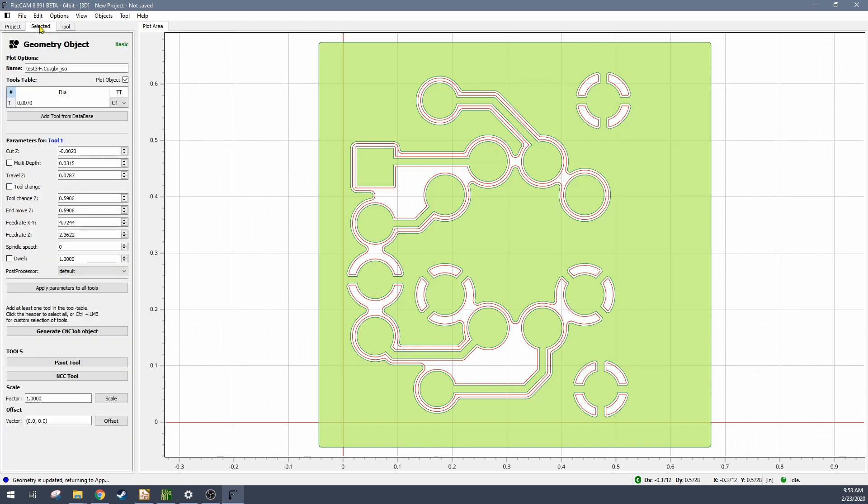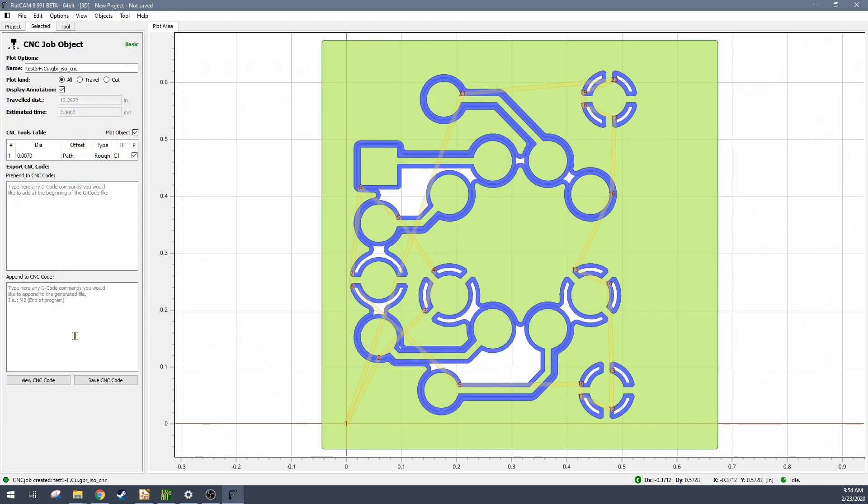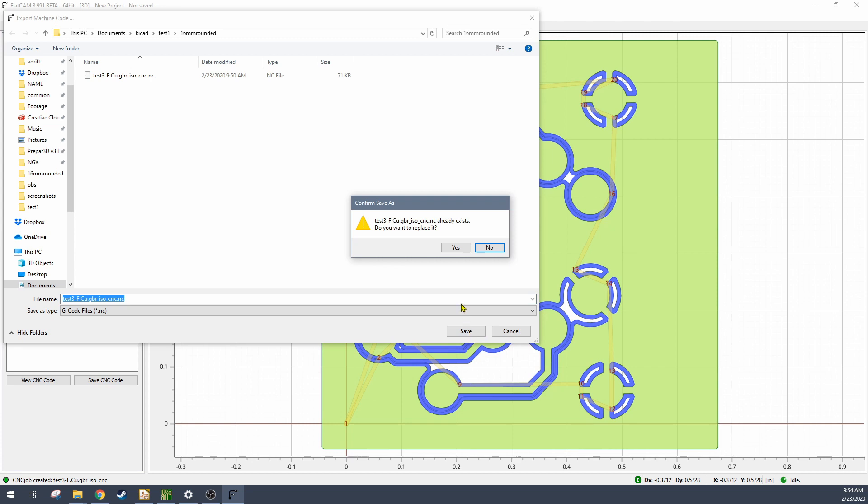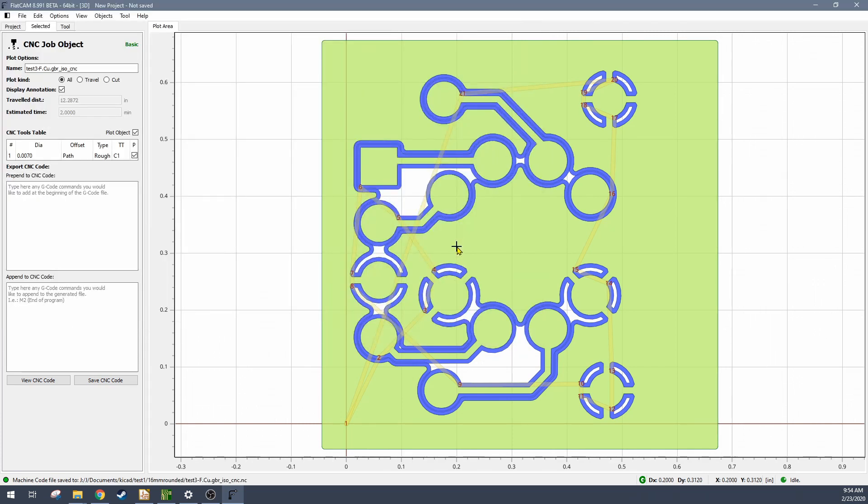And then you need to make sure you have your settings for the tool size and cut Z setup, and then you will be able to generate the CNC job object, which actually is the thing that will generate the G-code. And then it also shows a visualization of where the tool path is going to go, which is nice, so you can see about how much copper is going to be left over.